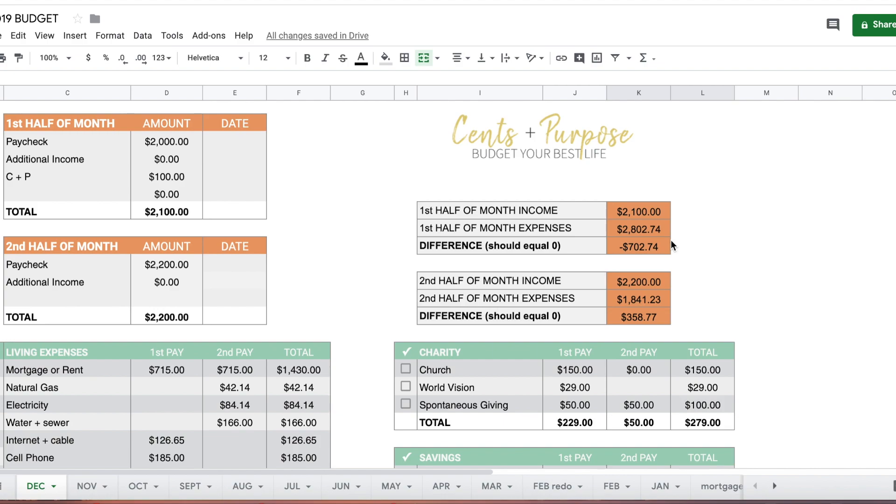I do have a holiday budget planner for you guys if you're struggling with trying to figure out how to budget for the holidays, what you should spend on what, or making sure you're looking big picture and including everything that might come up. You can use the link below and join my free resource library over on my website and you'll find the holiday budget planner plus a ton of other free resources.